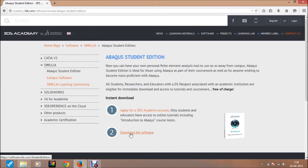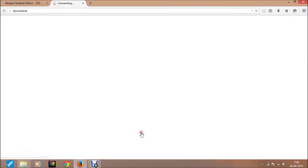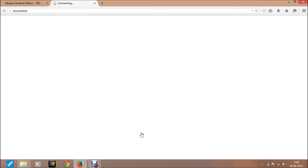If you do not have an account, then you can create one from here also, just like the previous video. Now to download it, just click download the software, then the next window will appear.